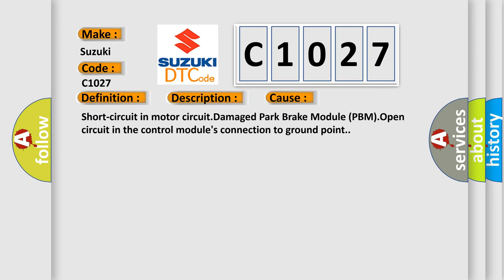Short circuit in motor circuit, damaged Park Brake Module (PBM), or open circuit in the control module's connection to ground point.